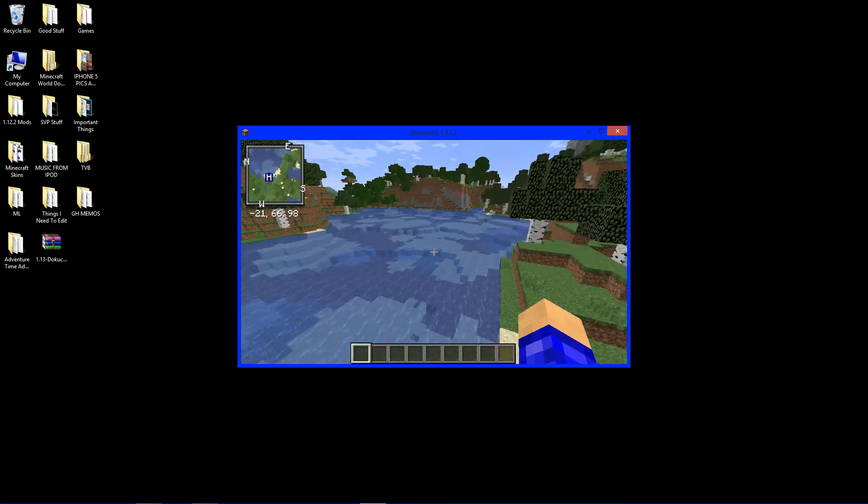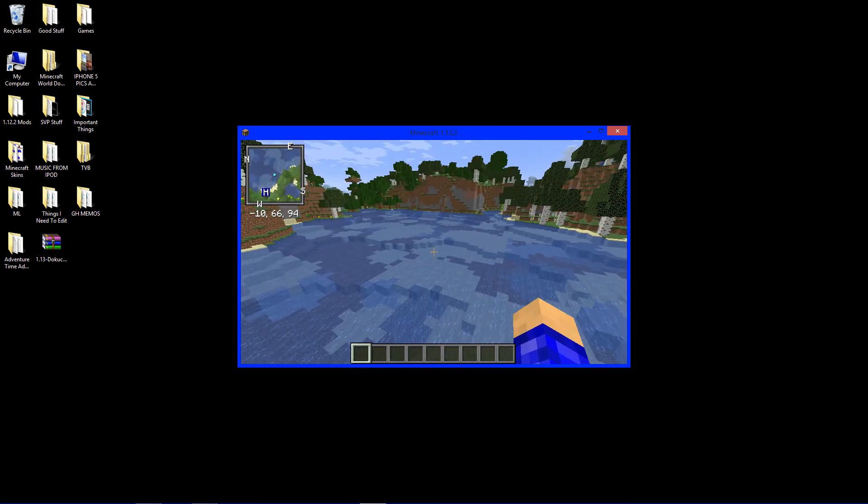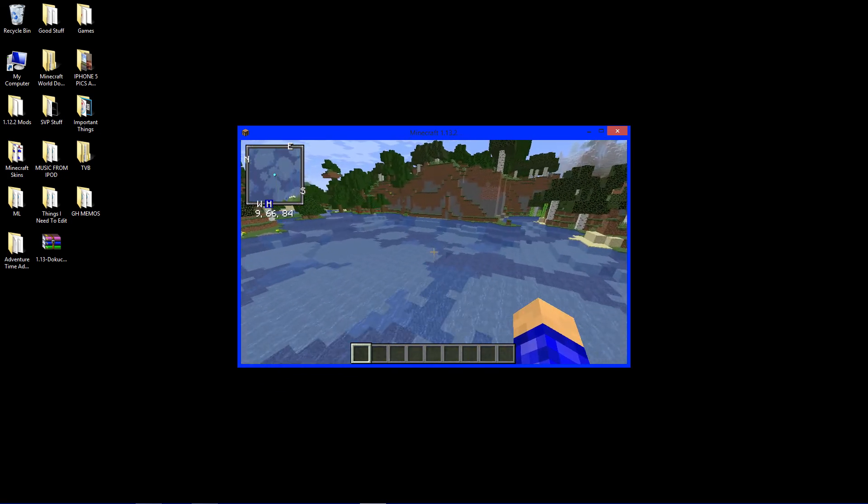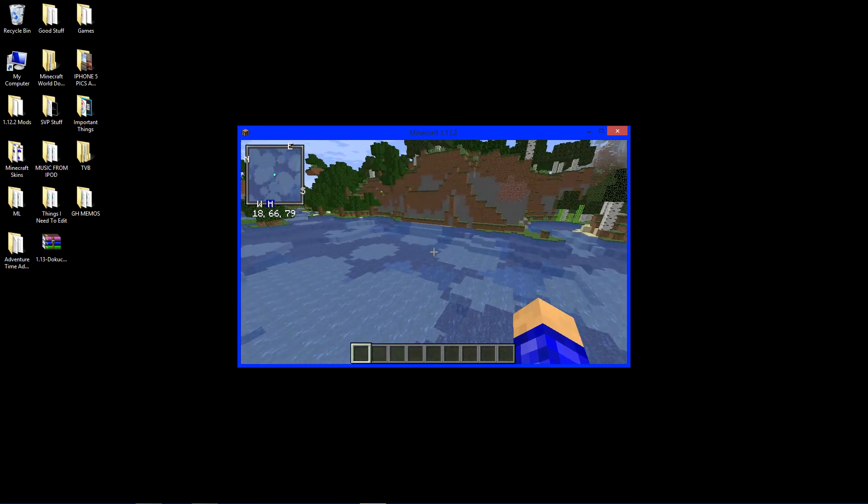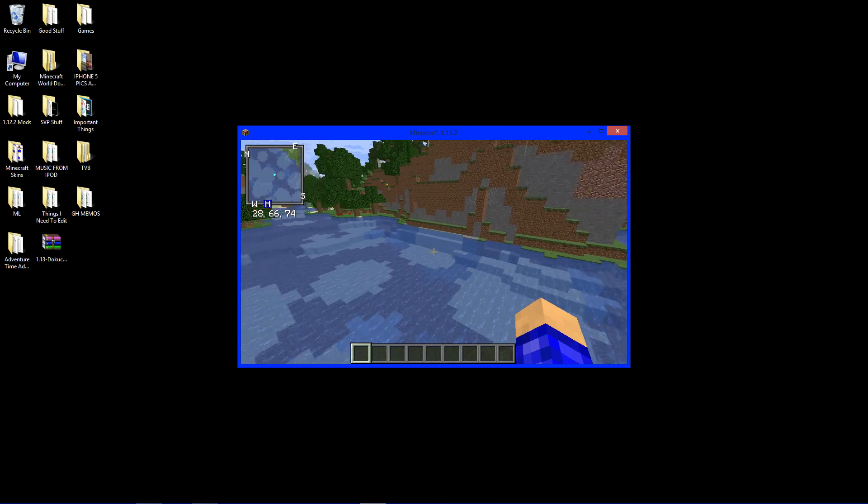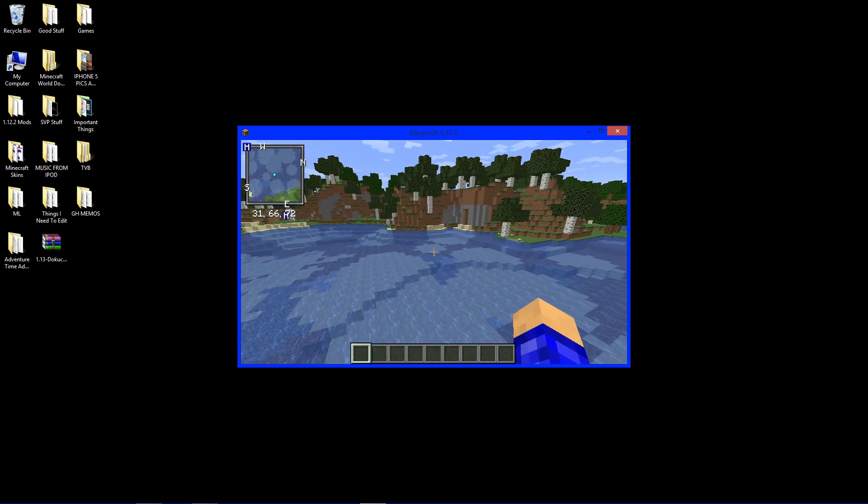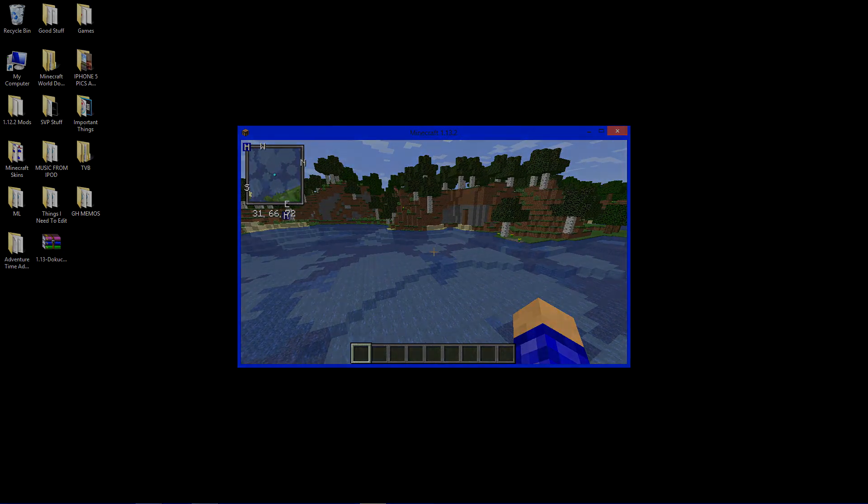I think that's going to do it for this video. That's how you install Xero's minimap for Minecraft version 1.13.2. Thanks for watching. If you enjoyed the video or I helped you out, leave a like and subscribe to join the bottom squad today.